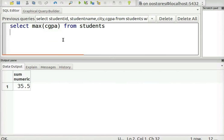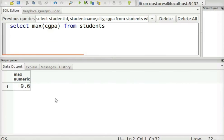Next, let us find the maximum CGPA score. This select statement returns the maximum CGPA score from the students table. 9.6 is the highest CGPA score. Likewise, you can try the remaining aggregate functions on your own.